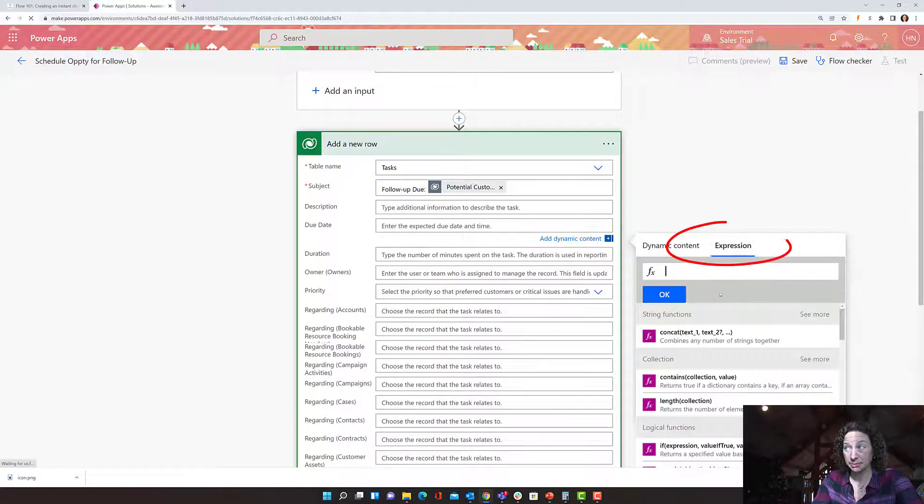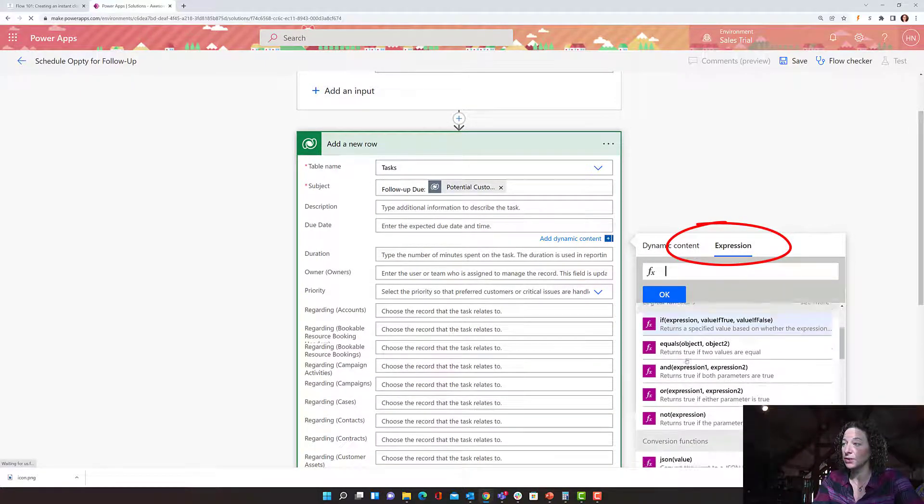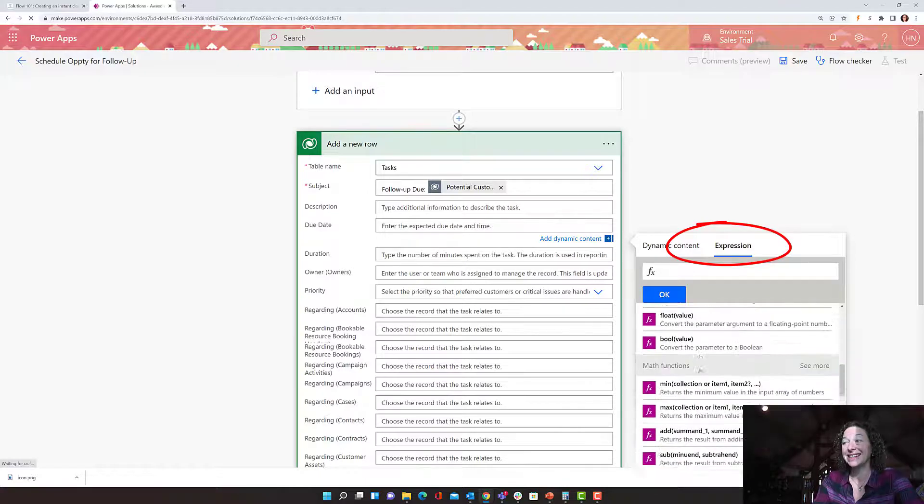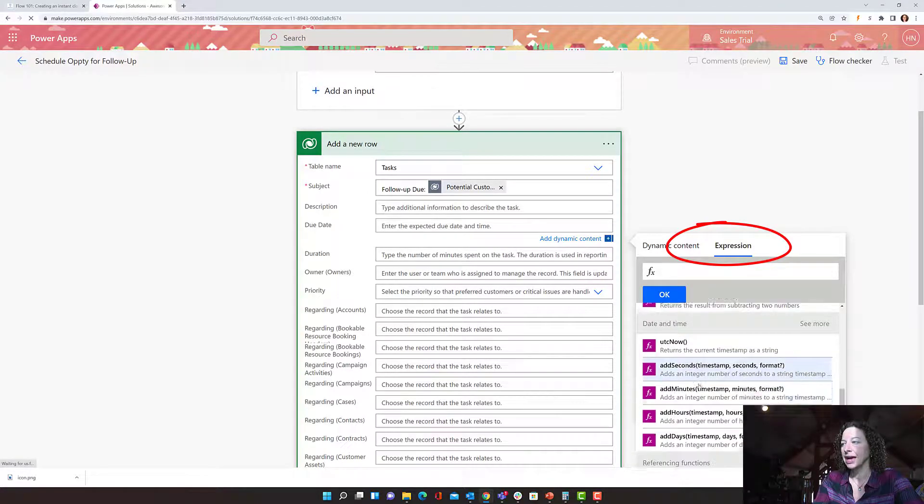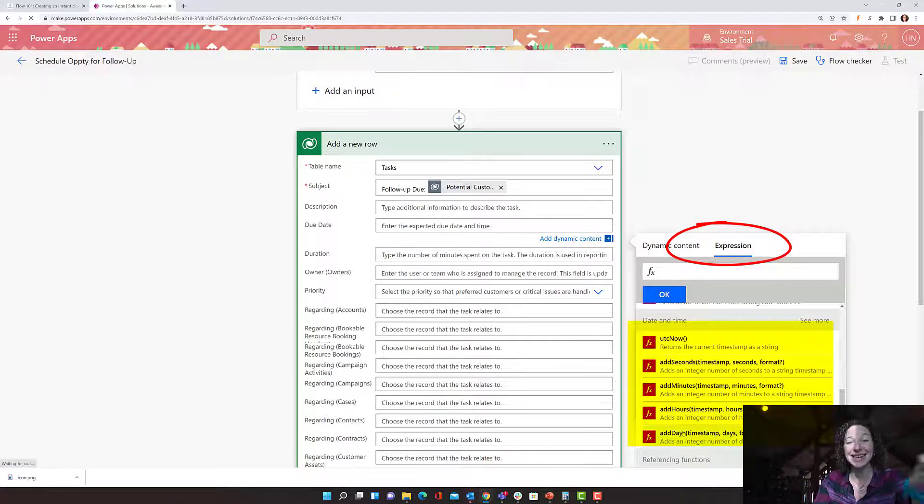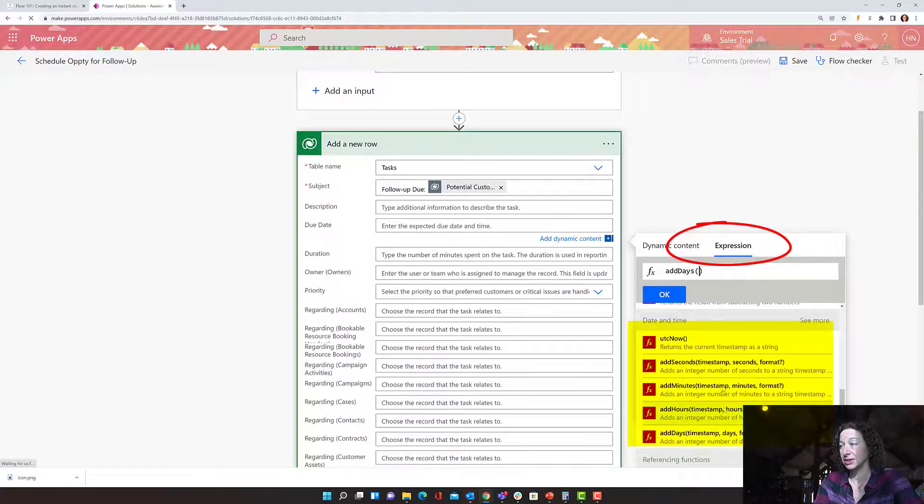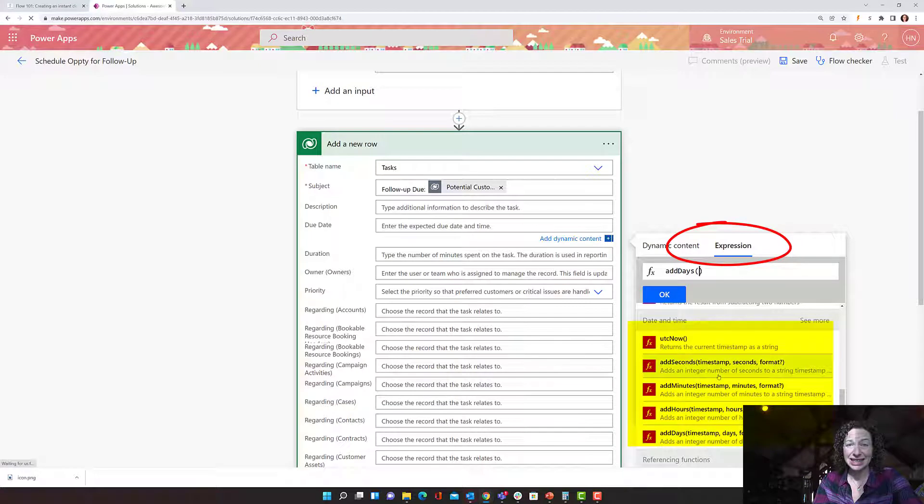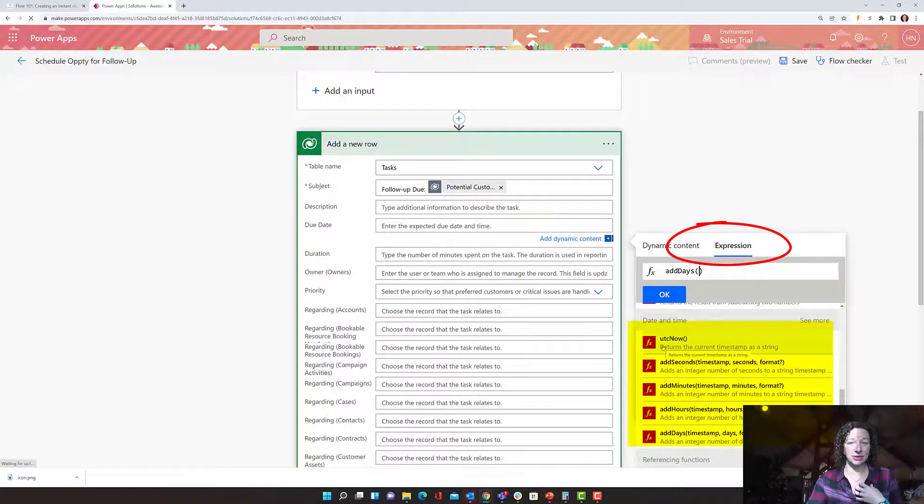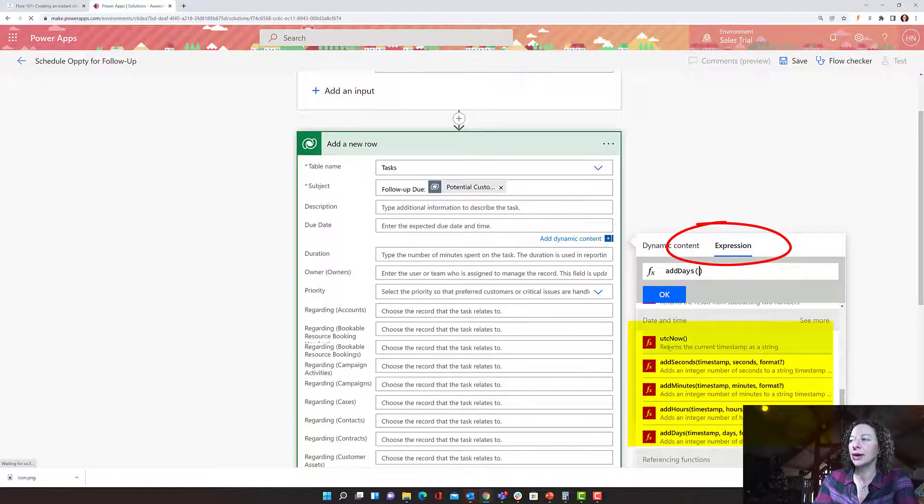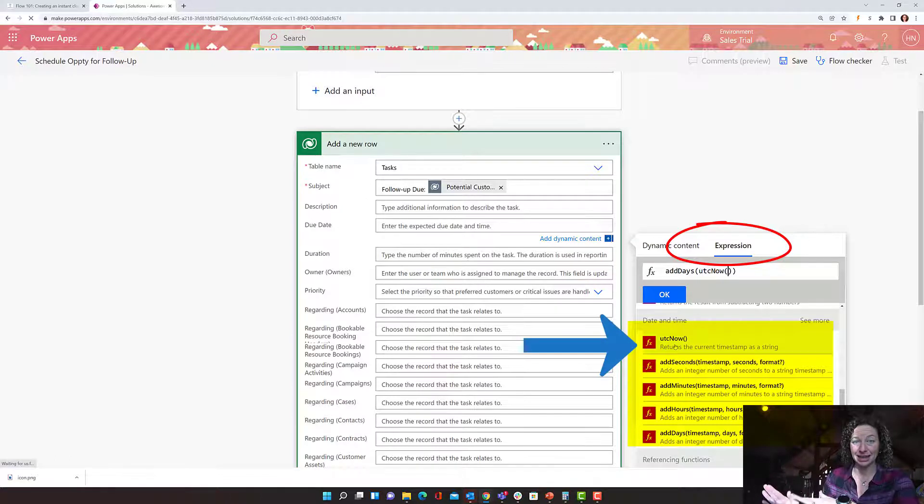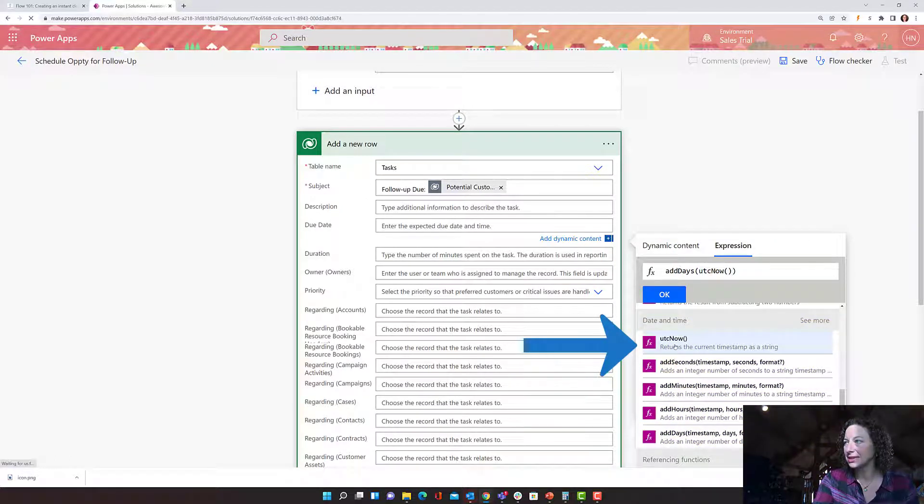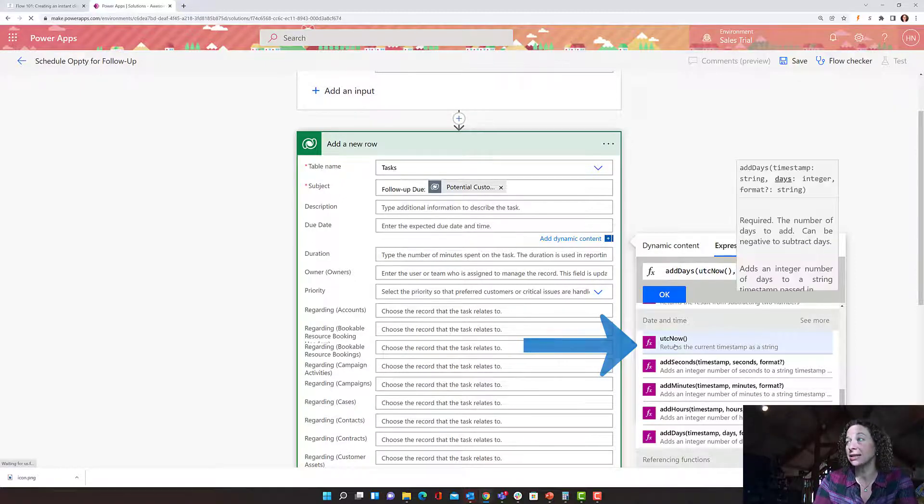Well, that's where I need to come into expressions. And I'm going to scroll down here to my date and time functions. And we have add seconds, add minutes, add hours, add days. So I'm going to click add days, and it tells me what I need to do here. So I need to get something about the time. And what I actually want is for this to just be three days after now, after a user selects it. So I'm going to click UTC now to pop that in. So that's defining the timestamp. And I'm going to go outside of that parentheses. And I'm going to click a comma.